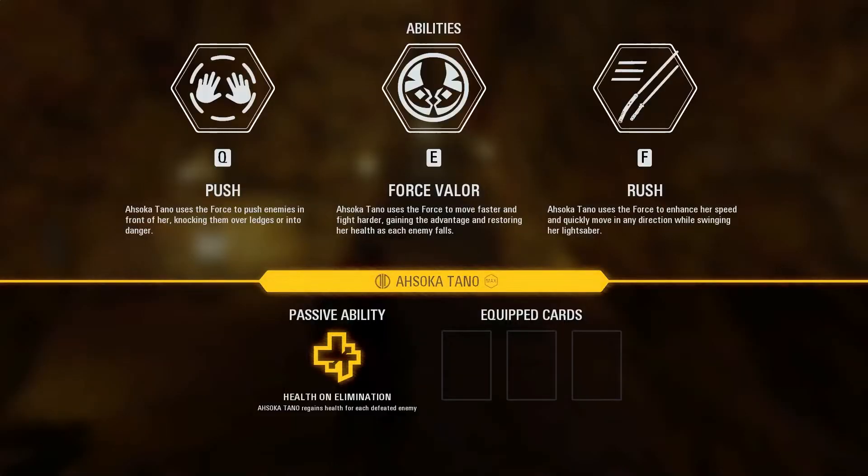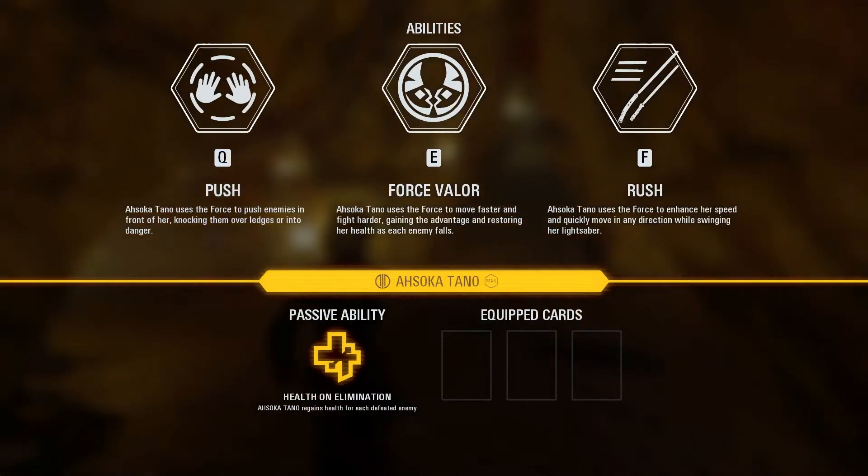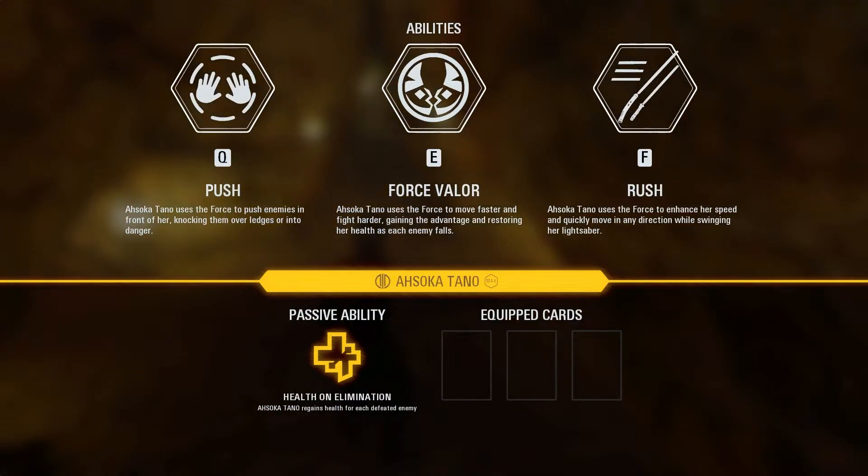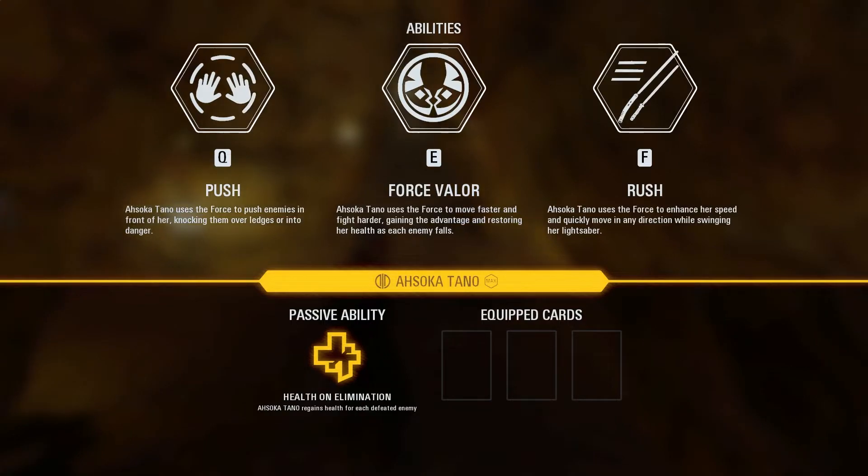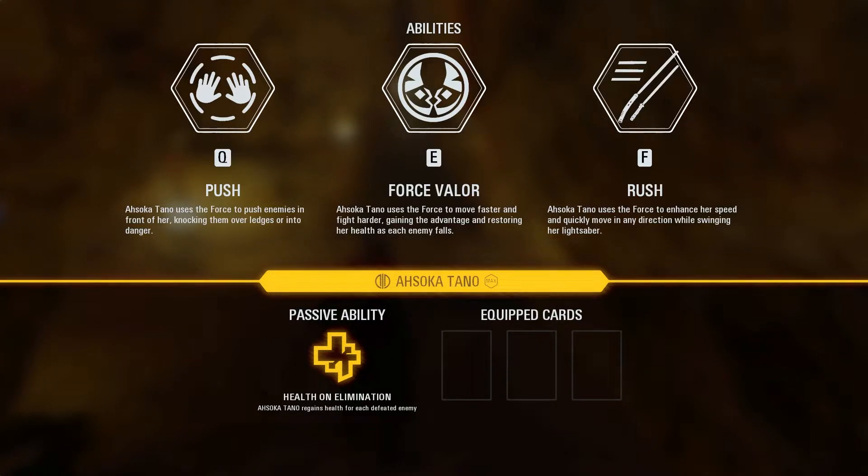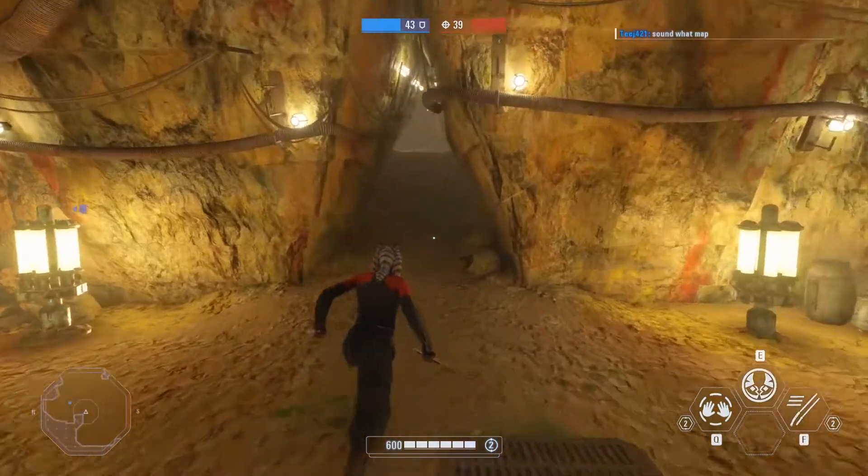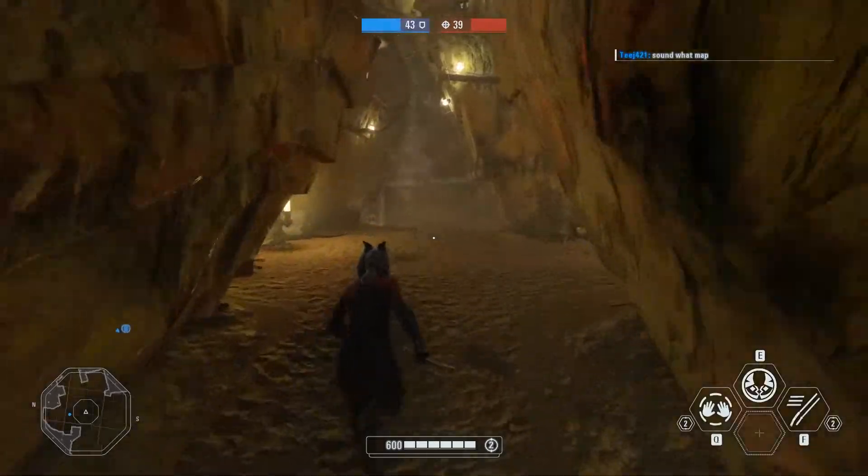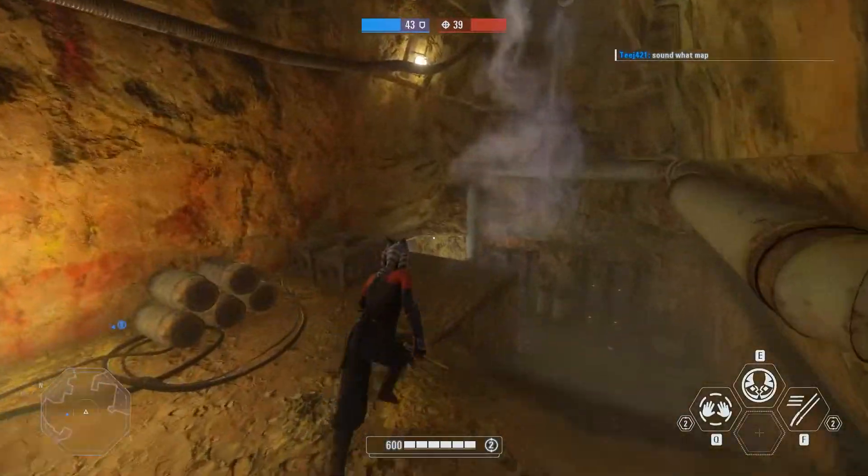And of course, everybody has different abilities. So you got to check out their abilities to see what they do. So push, valor, what is that, restoring health? And then you get faster speed. And then what's that one, quick move in any direction to swing her lightsaber. Okay. Oh, so that's basically like Luke's attack.